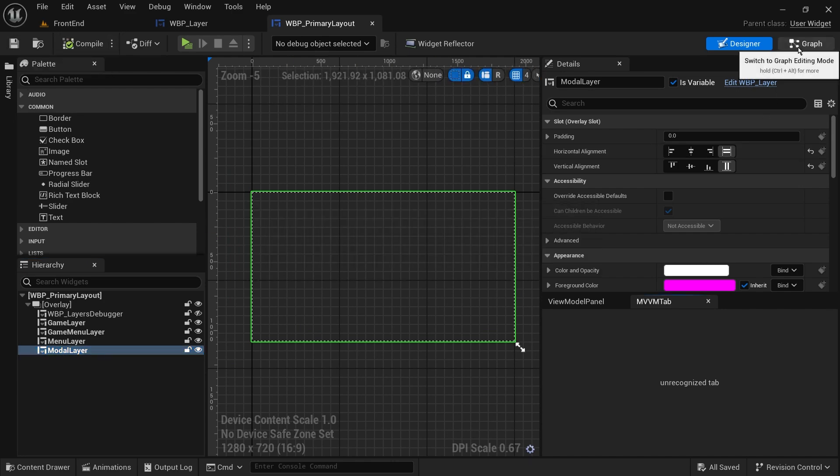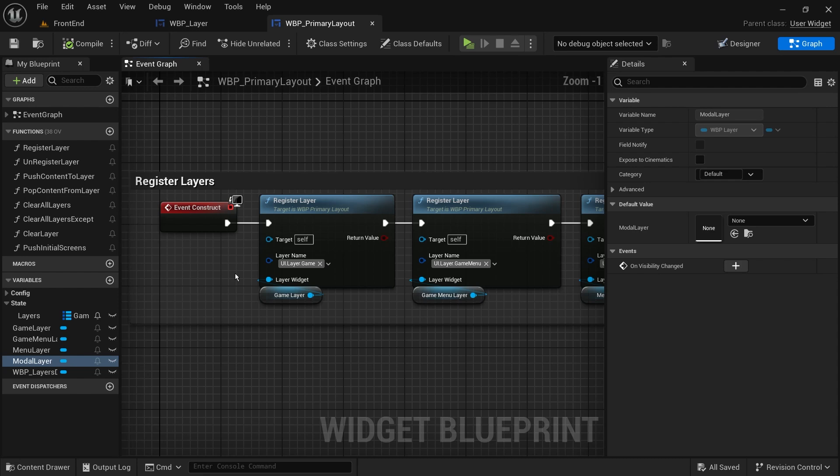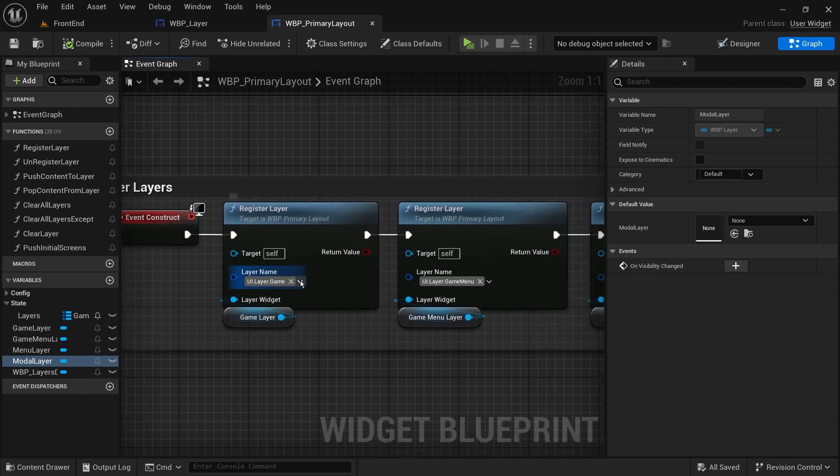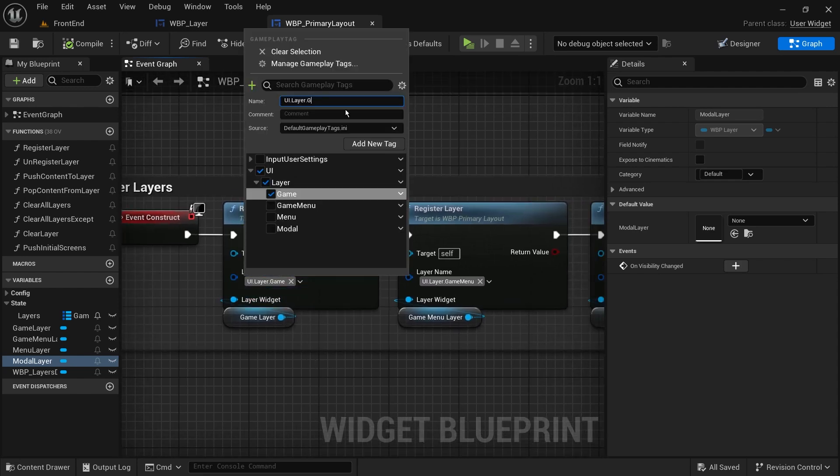Back to the event graph. In construct event, we will register the layers with their specific tags that we can add here or through the project settings.